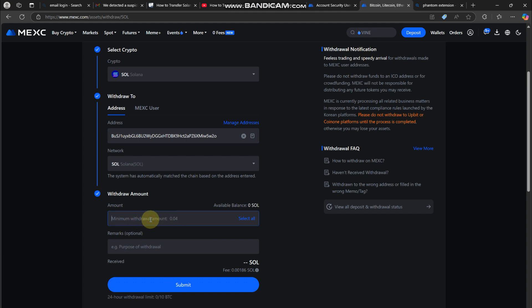Once everything looks good, confirm the withdrawal. MEXC will ask you for a security verification code, so complete that step. After confirming, your transaction will be processed. In just a few moments, your Solana should appear in your Phantom wallet.